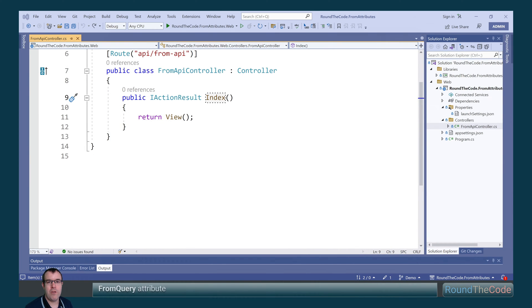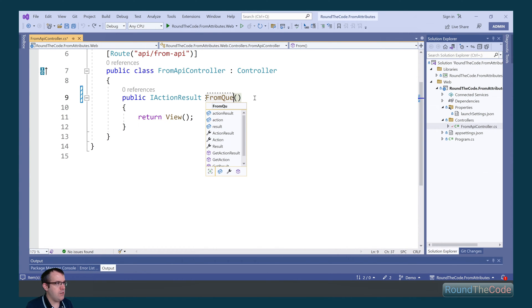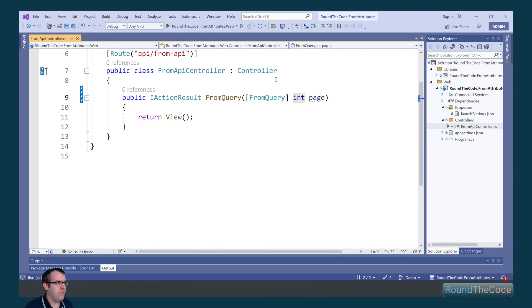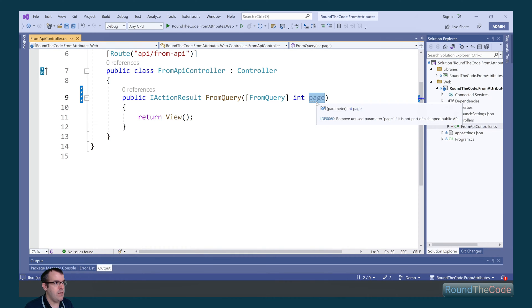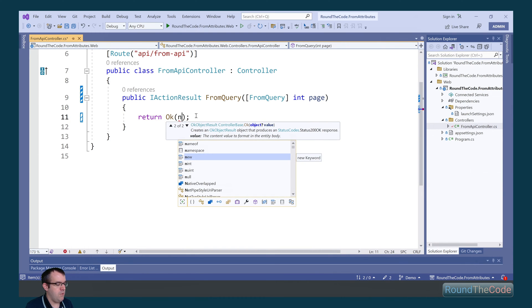With the controller configured, the first attribute we're going to have a look at is FromQuery. What this does is it will get the query string and map it to an action parameter. To demonstrate this, we're going to rename this action to FromQuery. We're going to add a parameter to it of page with a type of integer and we're going to add the FromQuery attribute to it. What this will do is it will get the page from the query string and bind it to the page parameter. We're then going to return the page as part of the response.